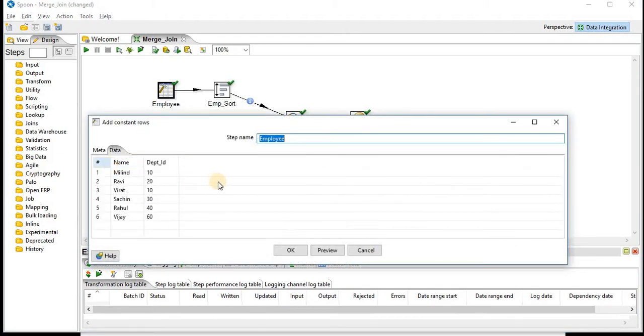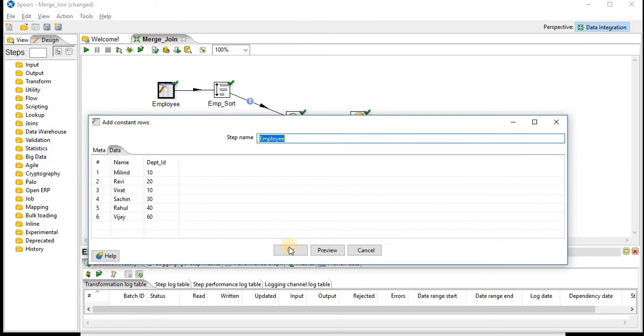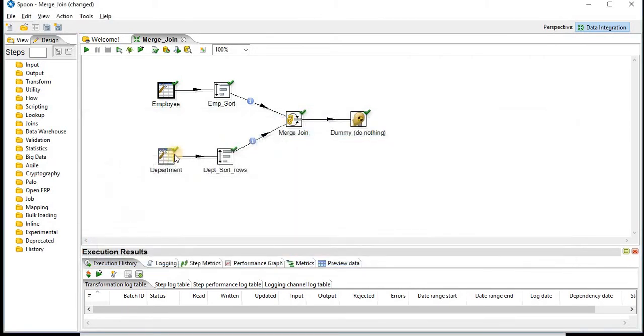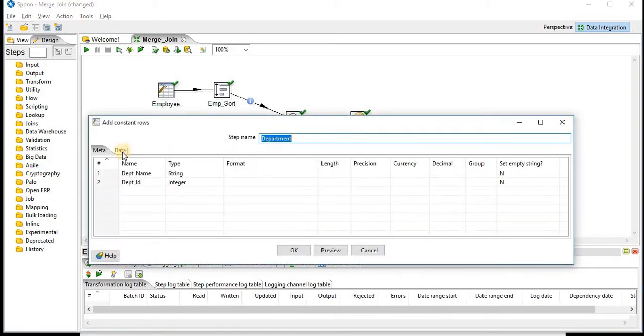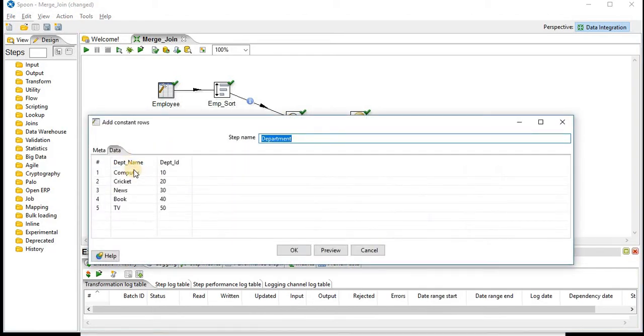In Employee, you can see the name and department two columns - name of the employees and their respective departments. Second data set is Department name like Computer, Cricket, News, Book, TV and Department ID.